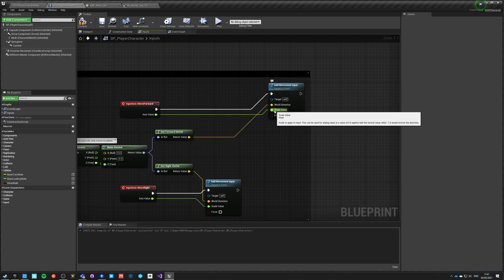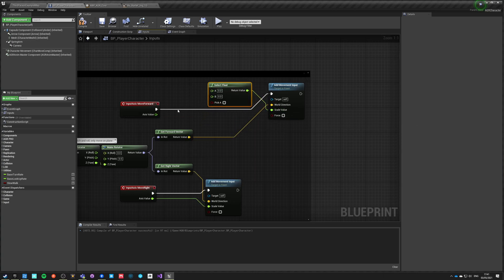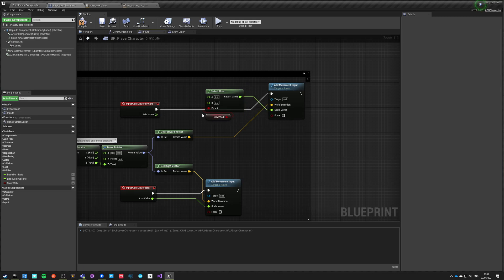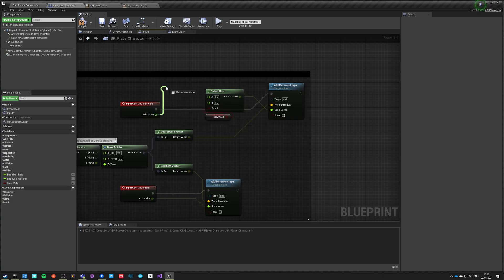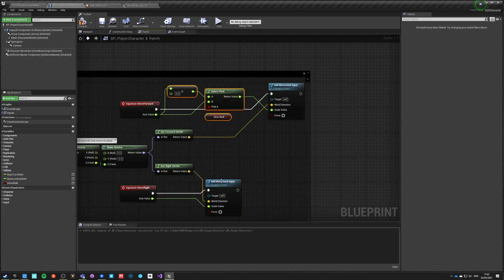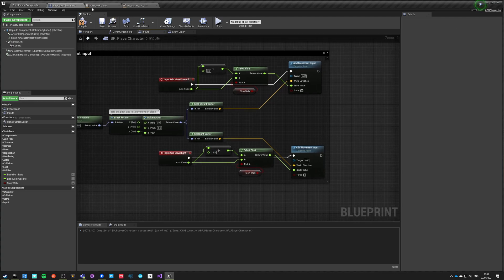The scale value can be above one but it can also be a fraction. We're going to do a 'select float based on boolean' value. If slow walk is true, we pick option A — we take the axis value and divide it by two. If it's not slow walk, we take the axis value directly. We copy and paste this for both axes and push them through.